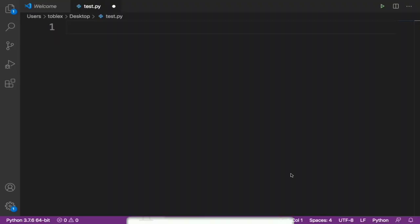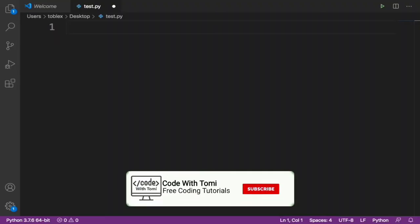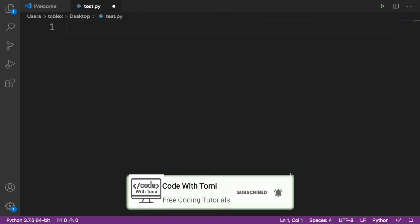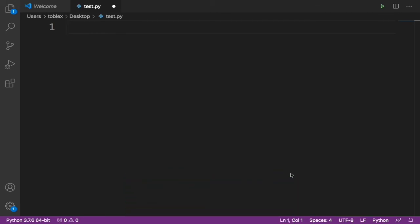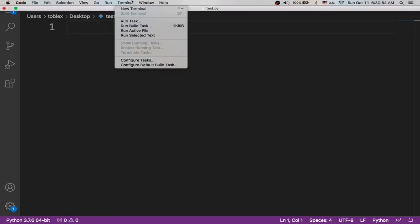Okay guys, welcome back to my channel. In this video we are going to be building a simple auto-correct Python program. That means if we make any mistake in a text, this Python program is going to automatically correct it.